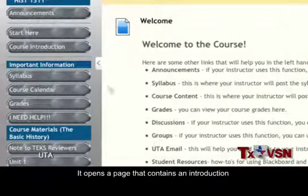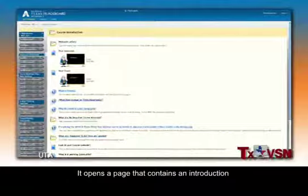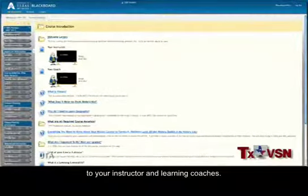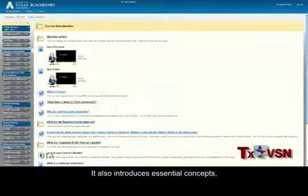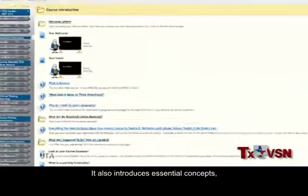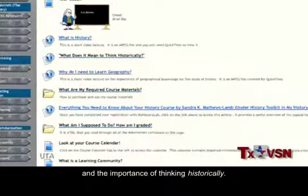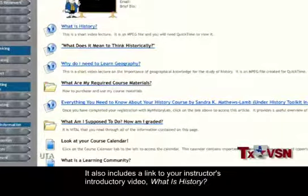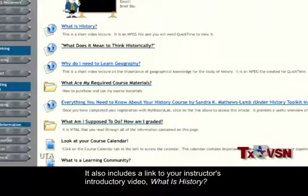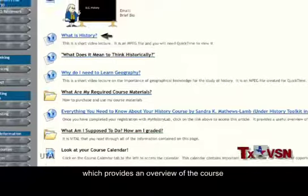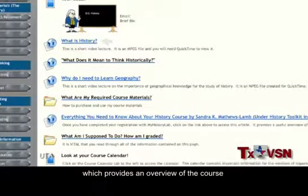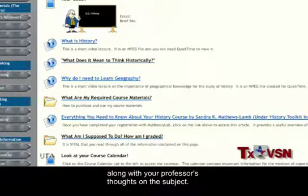The Course Introduction button opens a page that contains an introduction to your instructor and learning coaches. It also introduces essential concepts, such as the fundamentals of critical thinking and the importance of thinking historically. It also includes a link to your instructor's introductory video, "What is History?", which provides an overview of the course along with your professor's thoughts on the subject.